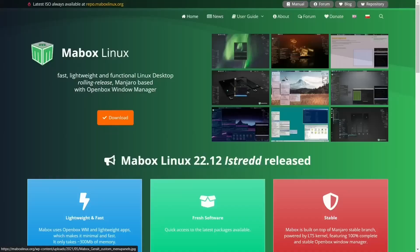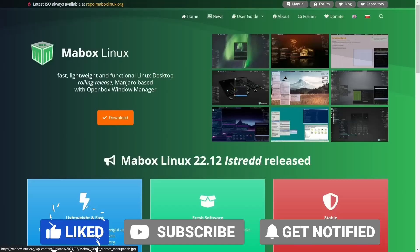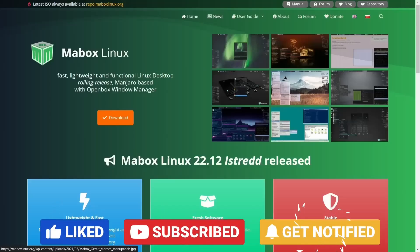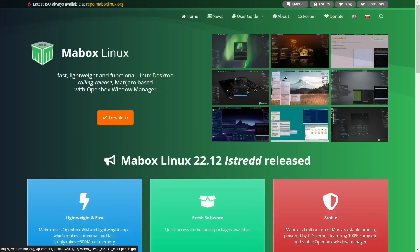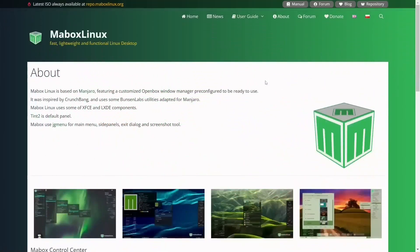What we're looking at today is Maybox Linux 22.12 Istrid. This is a great update for this operating system. It's got some new customized tools that we're going to take a look at to really make that Openbox pop and get it customized just the way you like it. One of the things I like about Maybox is that it is based on Manjaro, but they've weeded out some of the things that make your experience not so good, and integrated their own tweaks along with things from other distributions.